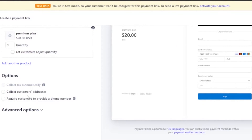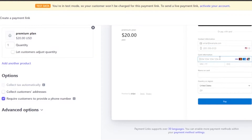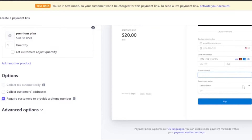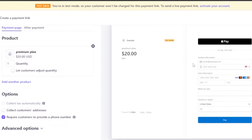You have options to collect the customer's address and require a phone number. I'll have my customers add a phone number when making the payment. On the preview you can see the contact information field with the mobile number. Then the customer adds their card information — the month, year, CVC, name on the card, country, and zip code — and clicks 'Pay'. This is the test mode preview of what your landing page will look like.